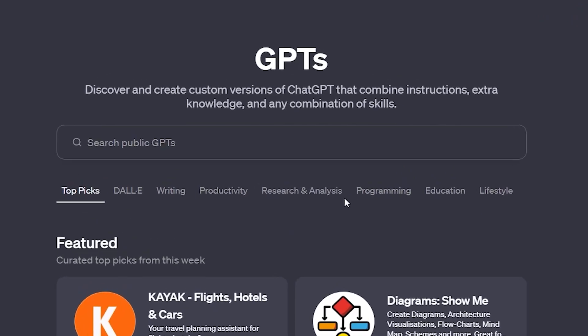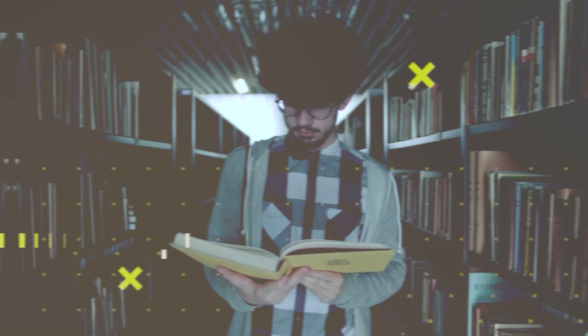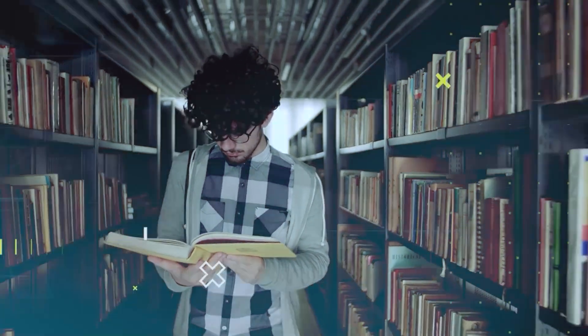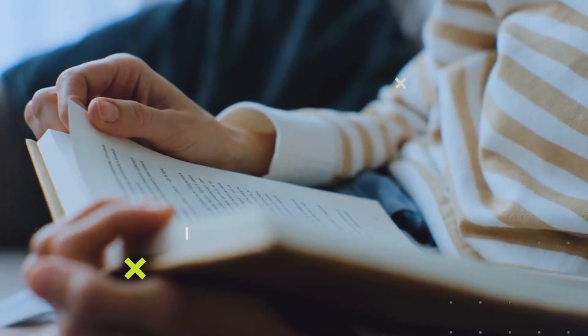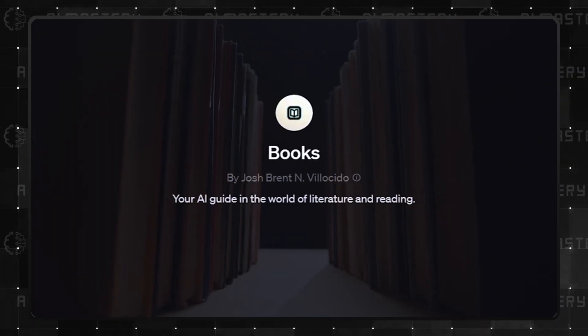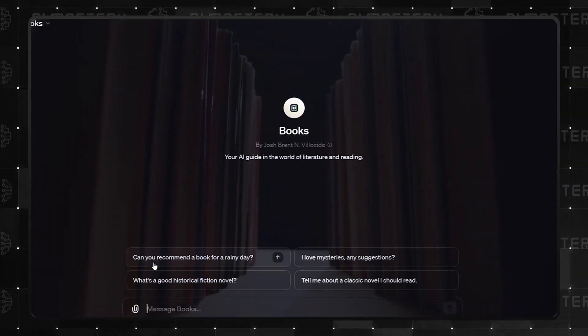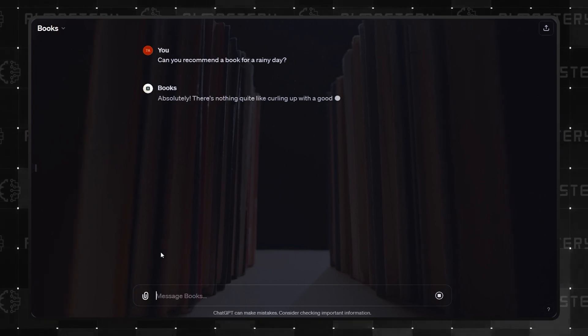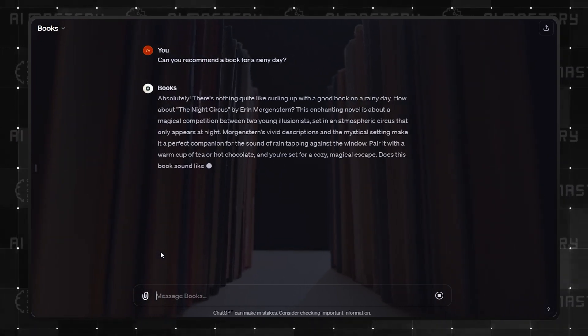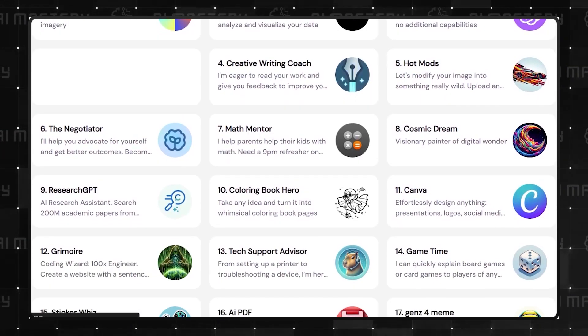Topping this category at number 1 is Books. Whether you are already an avid reader or you are trying to get into reading, this GPT will walk you through everything you need. Interestingly, this GPT is featured in the top picks for the week by ChatGPT.